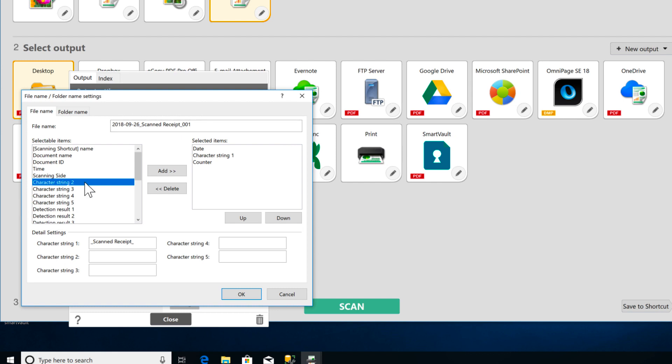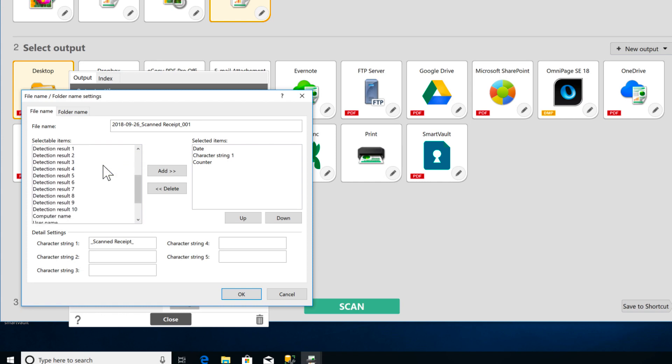You can choose other options, like time, a user name, a scanner name, a computer name.